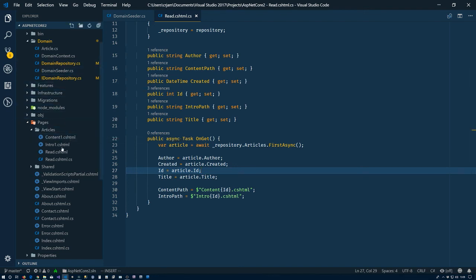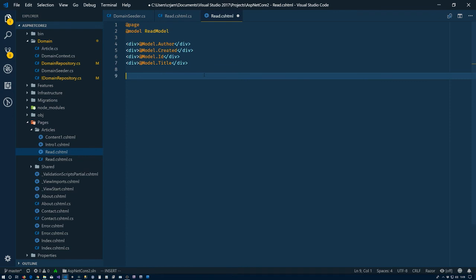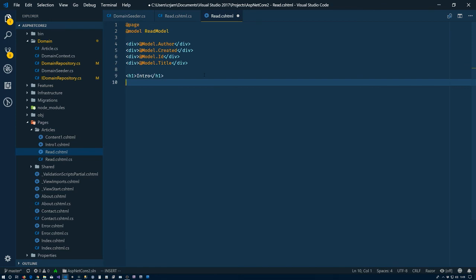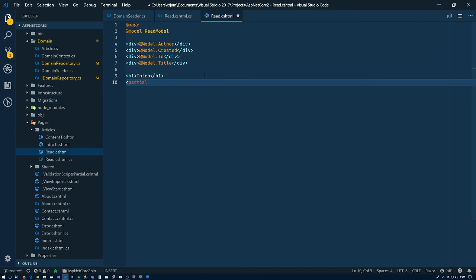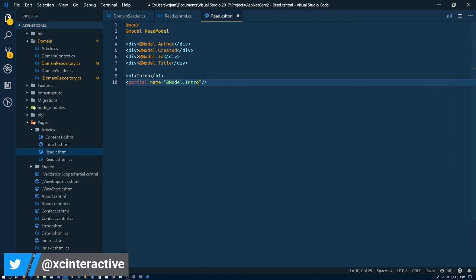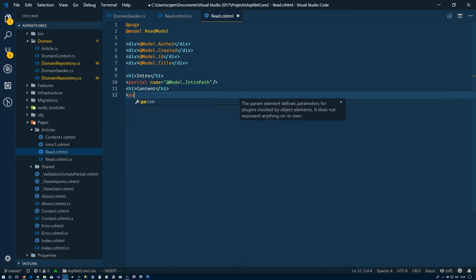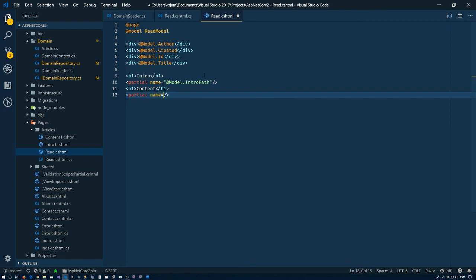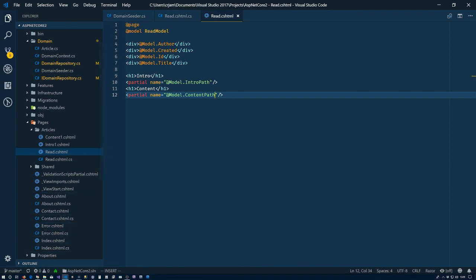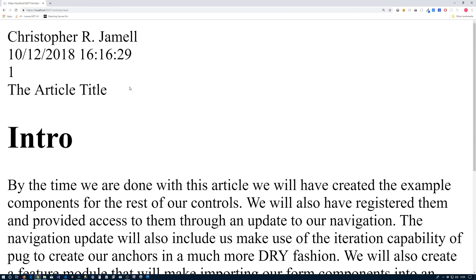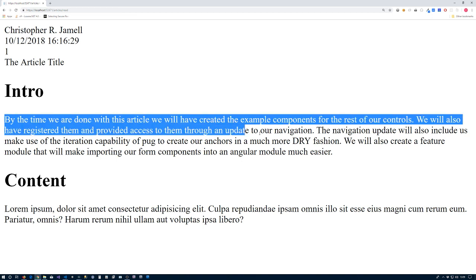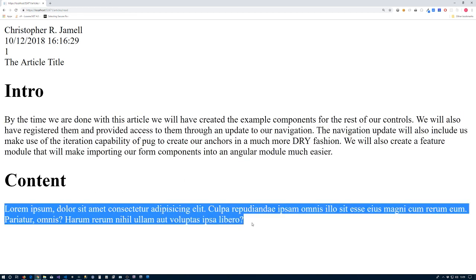So now we'll go back to the actual page itself, the read.cshtml. Leave all that gibberish up there. I'll put an H1 for intro, and inside there we'll just use a partial tag helper with name equals model.intro path. Then H1 content, another partial with name equals model.content path. Save that. Crossing the little fingers. So we have intro and the content showing up.